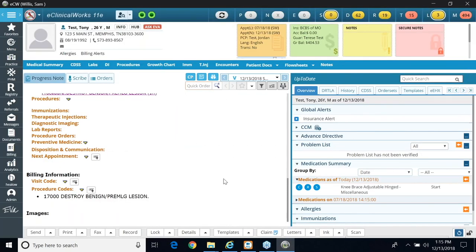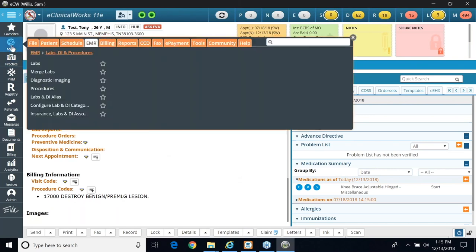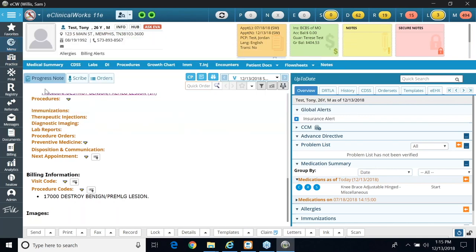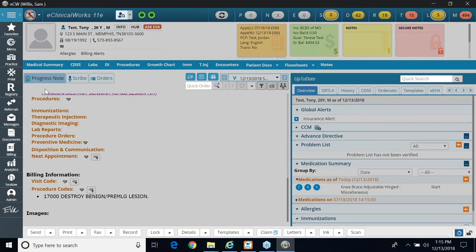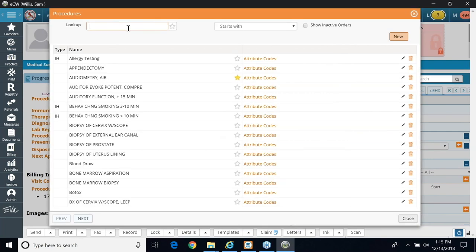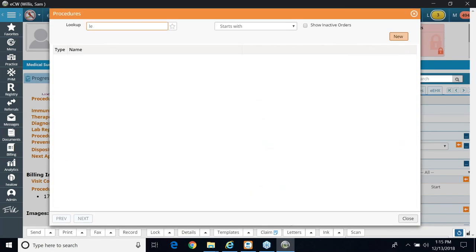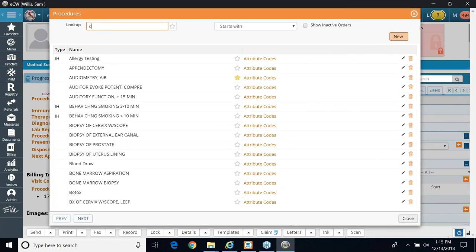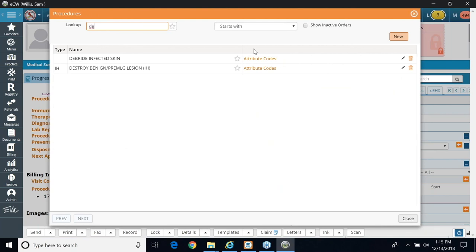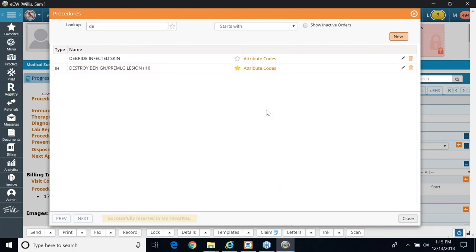So I'll cancel out of there. I'll go back to my menu, and I'll go back to procedures. And again, if I put in my lesions or my destruction, I can also build it as a favorite in this area by adding it to my favorites.